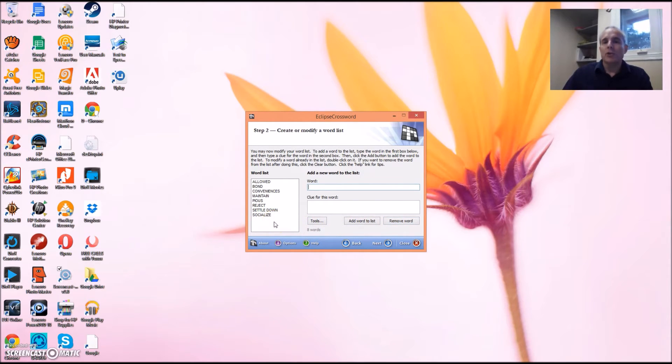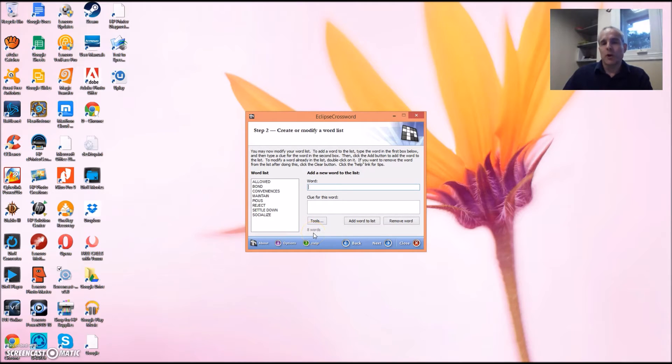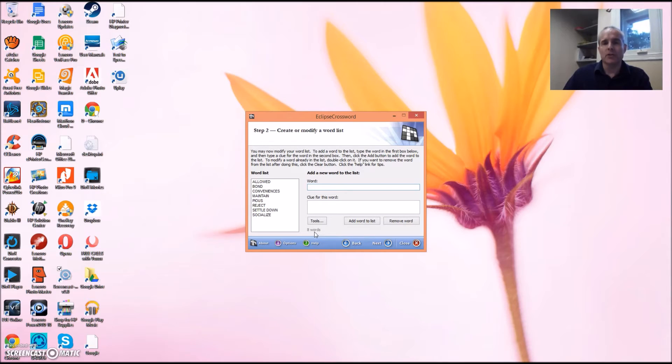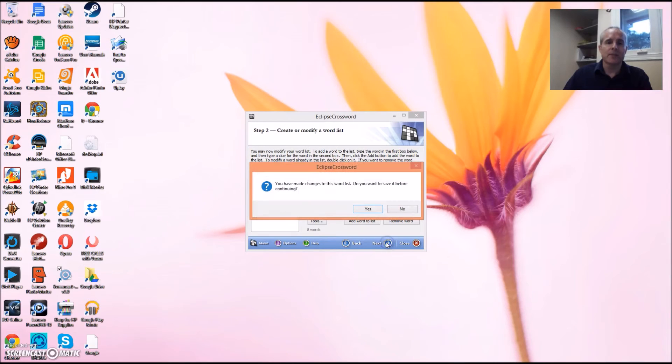I recommend that you use at least eight to twelve words for each crossword puzzle. Too few and the students might not be learning very much. Too many and they may get frustrated. Anyways, let's click Next.